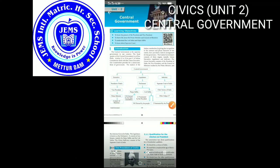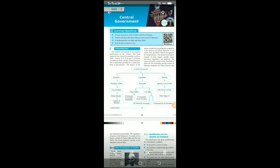Hi students. Next is 10th Social Science, Civics Unit 2 - Central Government. So Central Government means the supreme government in our country. The Central Government headquarters is New Delhi.